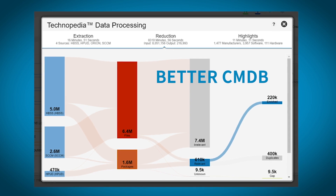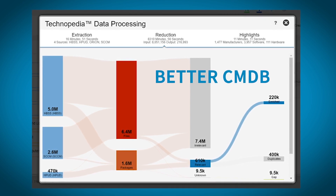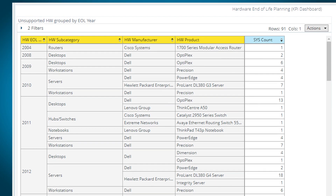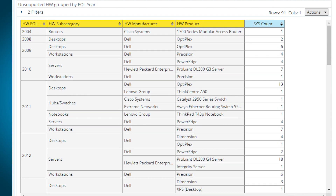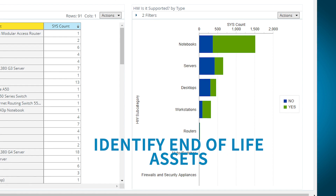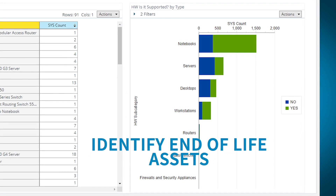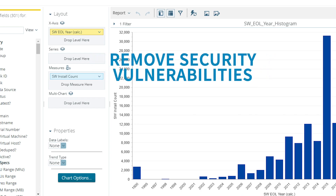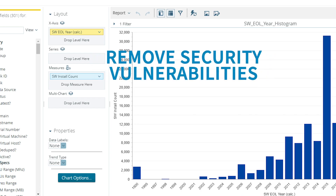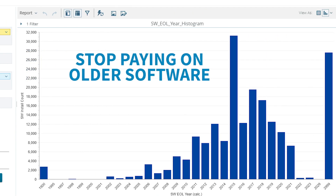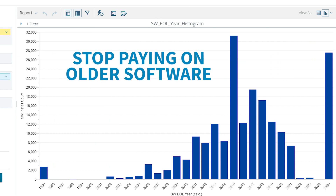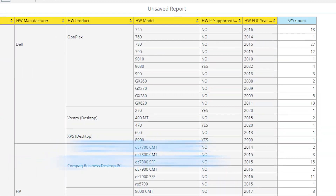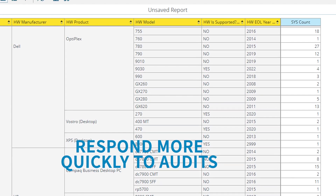Data Platform accesses your clean, enriched IT asset data in any of your current workflows. It builds upon your data quality and application rationalization by enabling your enterprise to proactively identify assets reaching end of life or support, so you can remove applications that have security vulnerabilities and stop paying maintenance on older software. You'll understand when you're at risk of non-compliance and respond more quickly to internal and external audits.